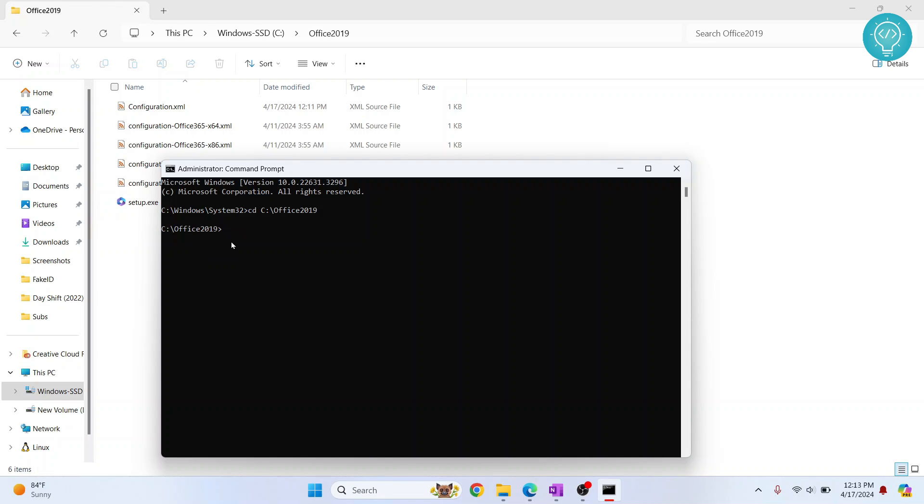Now just run this command setup slash configure. Then, what is the name of our file? Configuration.xml. Type C-O-N-F-I-G-U-R-A dot XML.